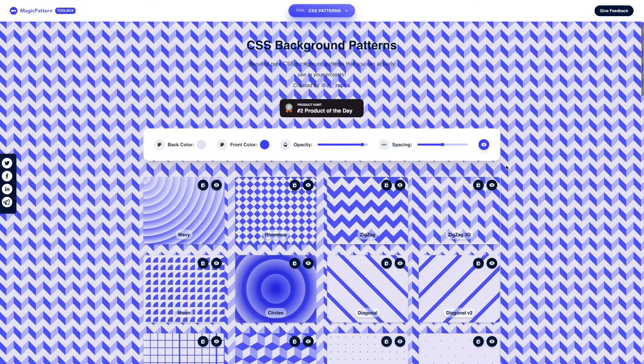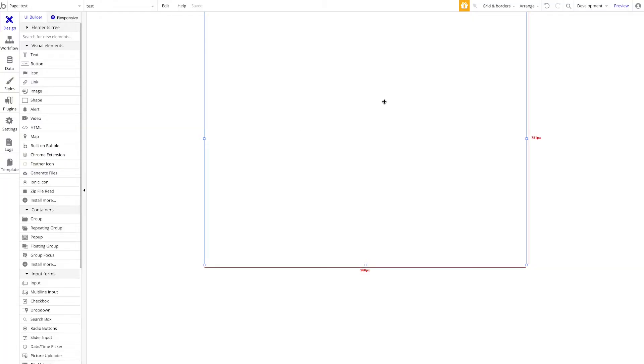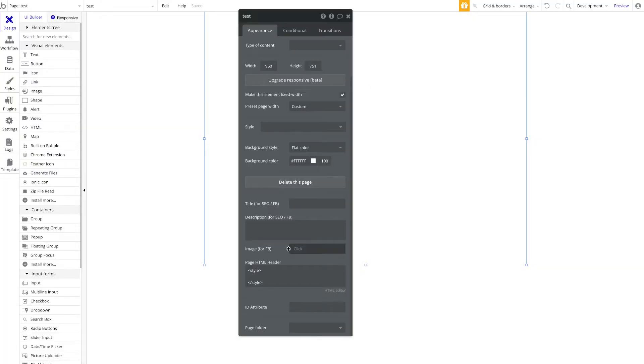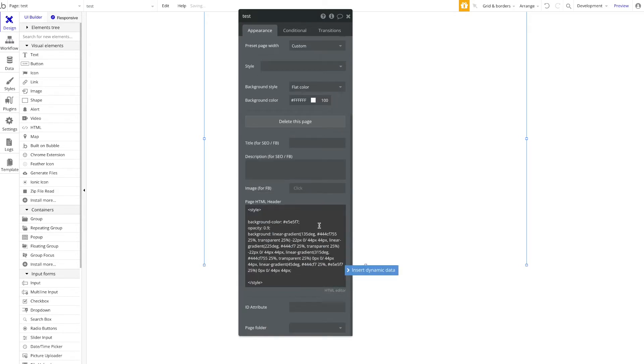I'm going to copy the CSS code here and go back to my application. I'll open the page element inspector and paste the CSS code here between our style tags. You can see already here lots of different style properties—the background color, opacity, the background itself made up of gradients, and so on.